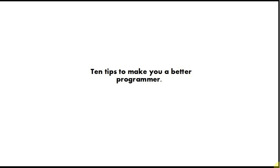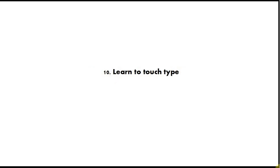In this video I'm going to count down from 10 to 1 and give you my 10 top tips to improve your coding. I'm going to try to get through this in 5 minutes, although I don't know if I'll succeed. Tip number 10 is learn to touch type, and this is optional.